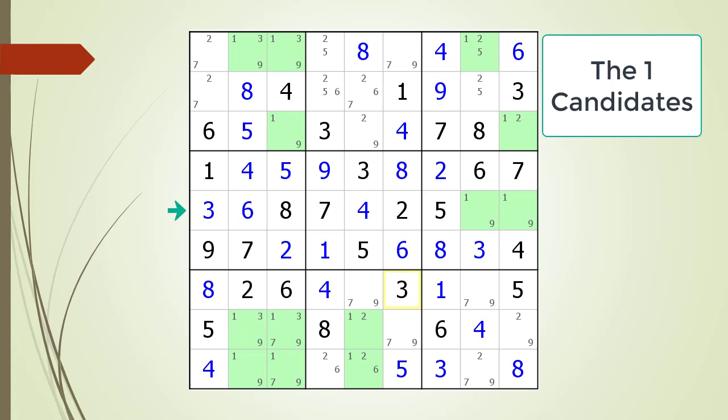We then move down to row 5 as a starting point. Row 5 has two cells having a 1 candidate, so this could be the first half of an X-Wing. But row 8 doesn't work because it has three cells, which is too many, and they are not in the correct position to line up with row 5. The same problem applies to row 9. So we conclude row 5 is not part of an X-Wing. We can skip rows 8 and 9 because they have too many cells with a possible 1 candidate.